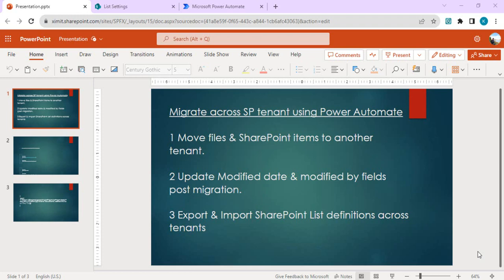Hello everyone, welcome back to the channel. This is the third video of our series on migrating across SharePoint tenants using Power Automate — no developer, no PowerShell, no PnP scripts. In our previous two videos we saw how to move files and SharePoint items to another tenant by creating connections in both source and destination tenants. We also saw how to modify the 'date' and 'modified by' fields post-migration to restore original values.